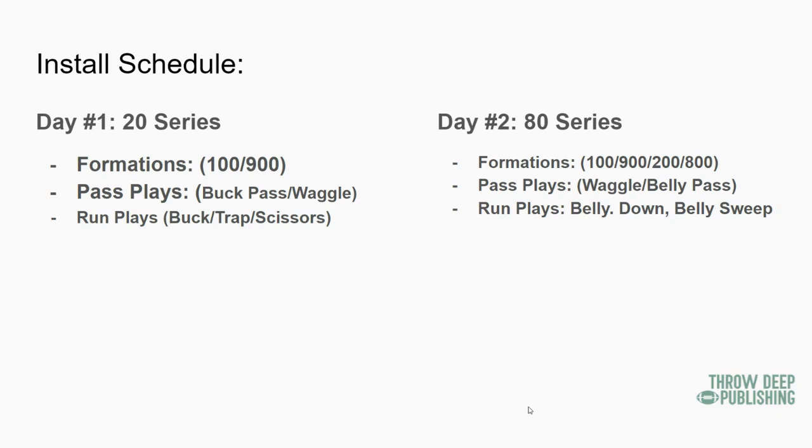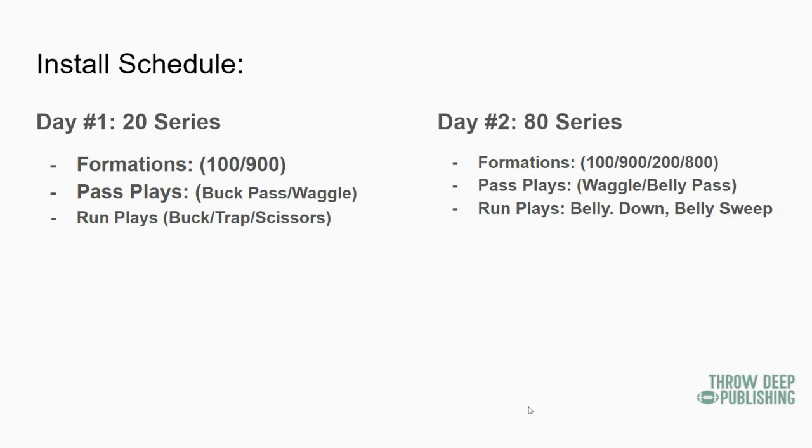Day two, we're going to introduce the 80 series. So we're going to add two formations. We're adding very slowly here. So we had 100 and 900 on day one, we're going to add 200 and 800 on day two. Our pass plays - we're going to work on Waggle and Belly Pass.